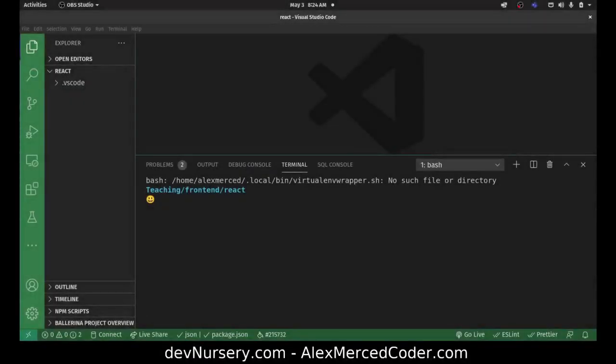Hey everybody, this is Alex Merced from alexmercedcoder.com. What I'm going to be doing today is talking about React, but specifically about JSX. I'm not really going to be getting into props — maybe a little bit — but mostly into how to write JSX, what are the rules of JSX, and all these things.